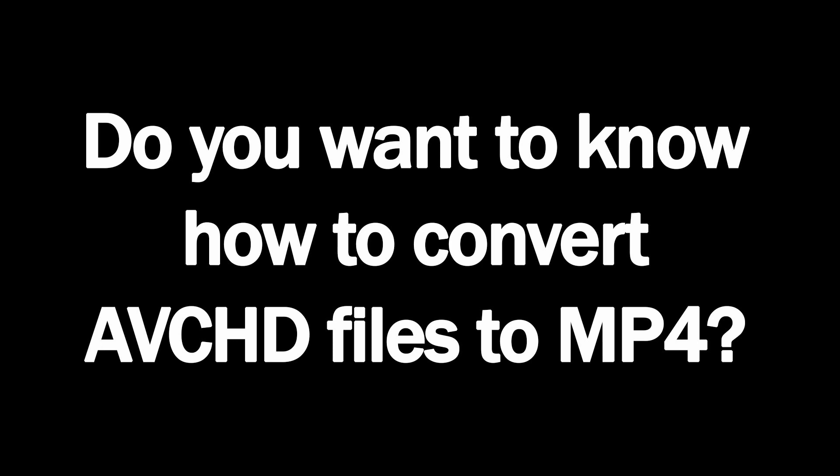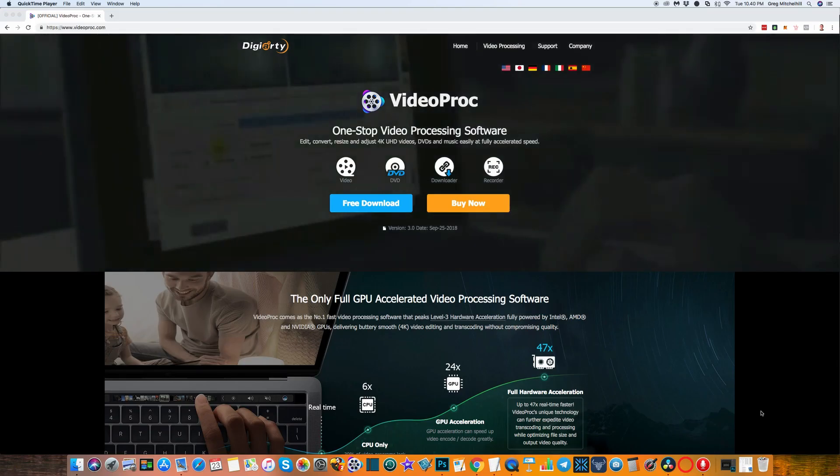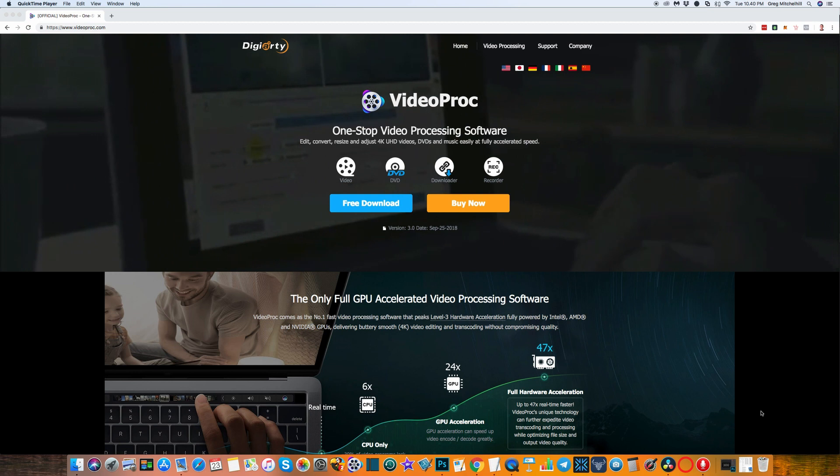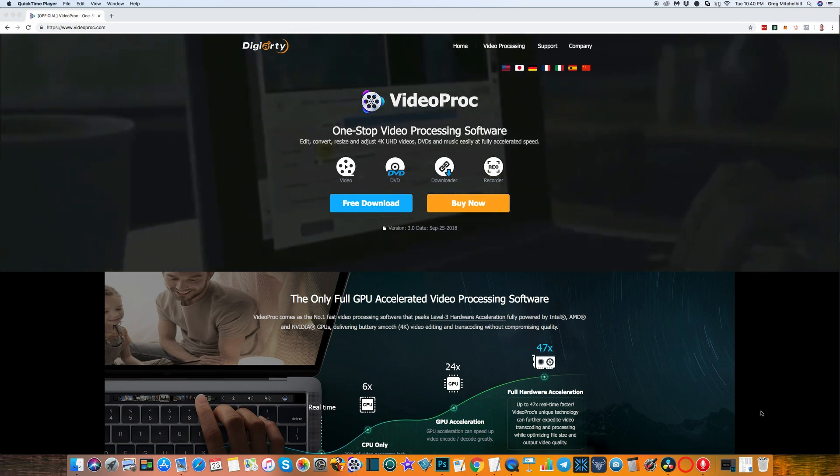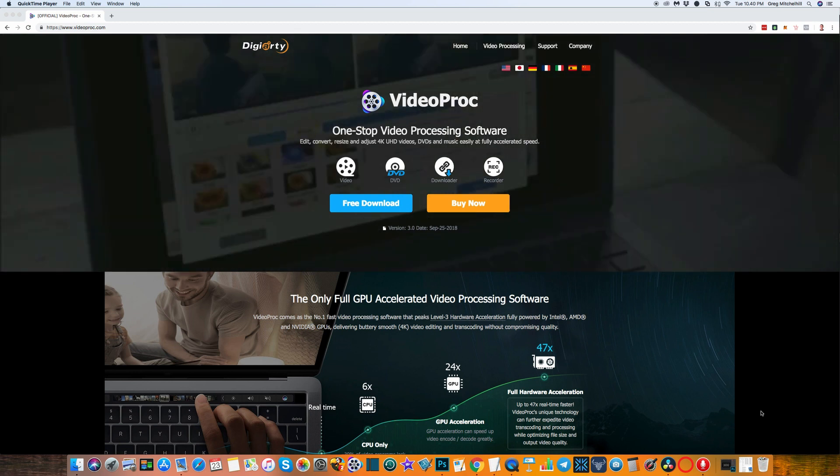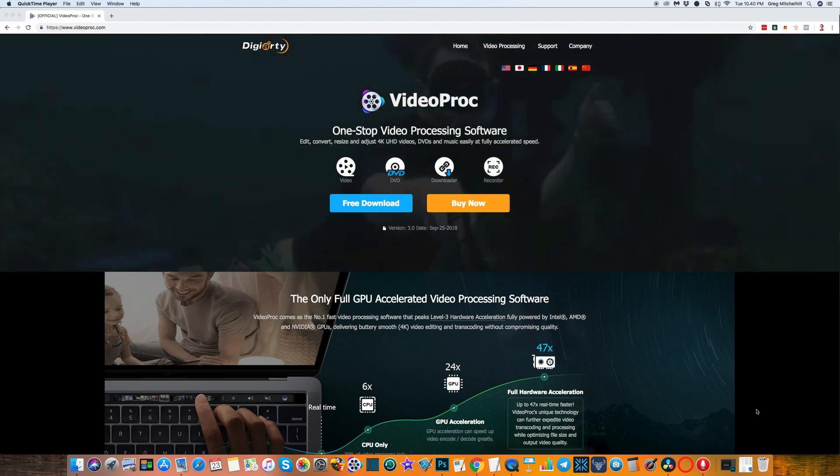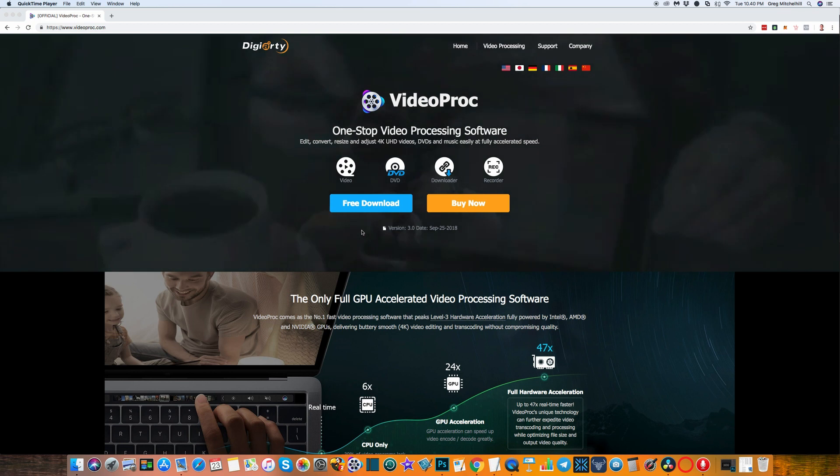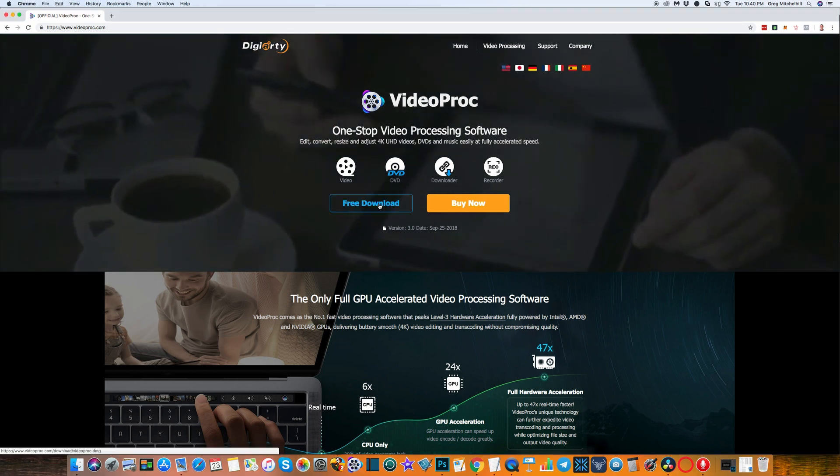Let's take a look. The software that I'm using is called VideoProc. The website is at videoproc.com and there's a link in the description below. There's two versions: a free version and the paid version, and the free version is all you're going to need to get the job done. So you want to hit the free download, download it, and install it.